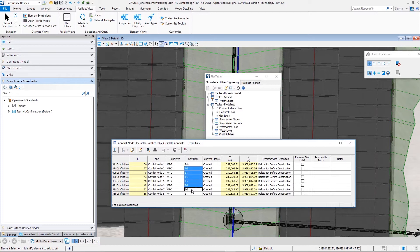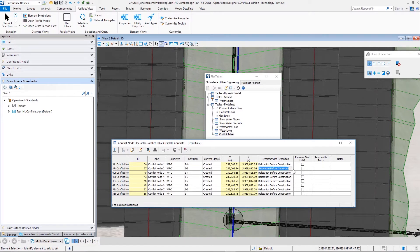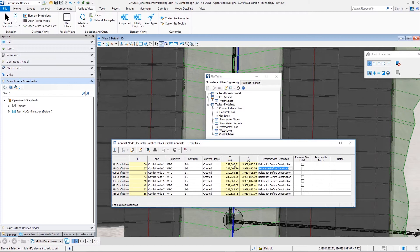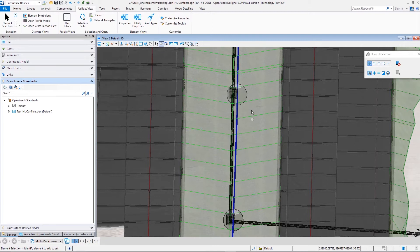Notice that the conflicts have been put in a tabular format. We have the ability to see which elements are conflicting. We can see options for resolution, who might be the responsible party for resolution, as well as the geospatial location for those conflicts.